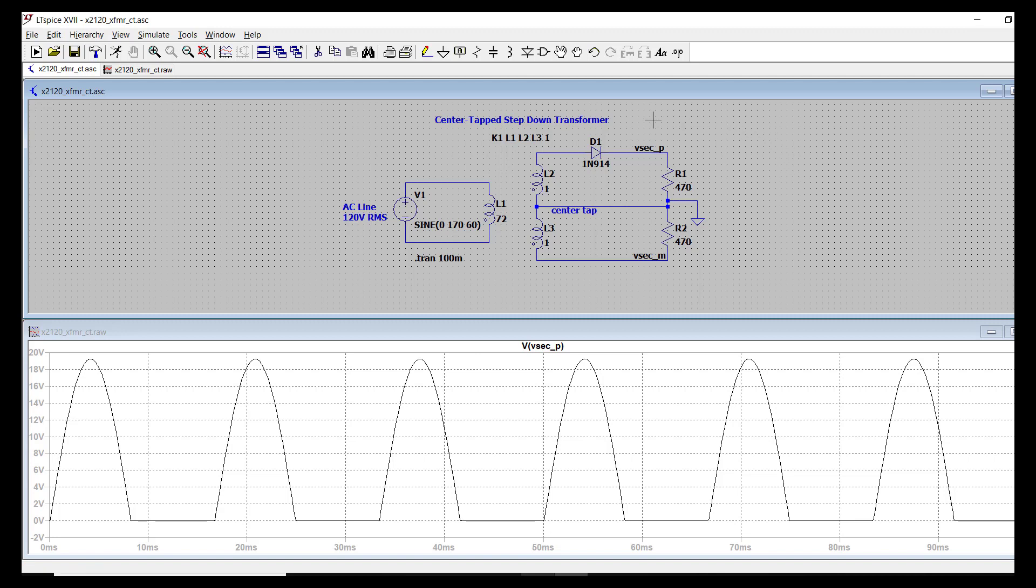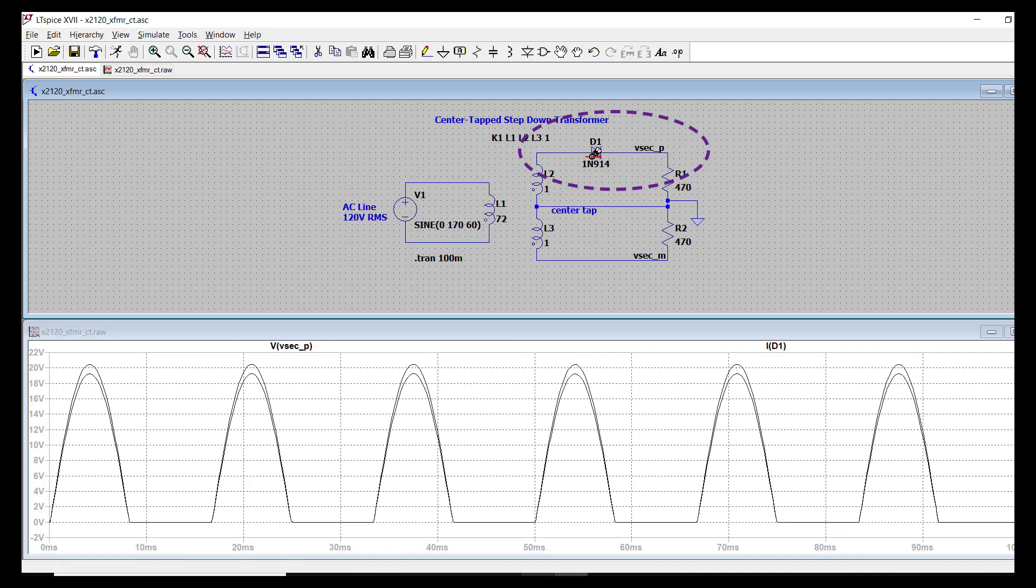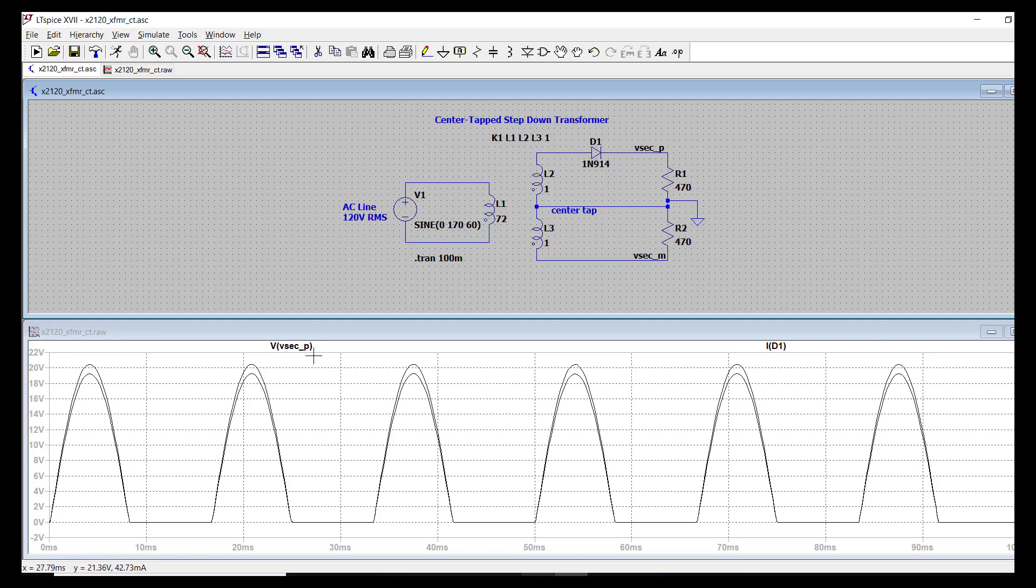Now let's also probe the current of the diode. How can I probe currents in the transient simulation? Well, place your mouse over the diode. The symbol will change. And then hit left click. So now we've got both waveforms plotted.